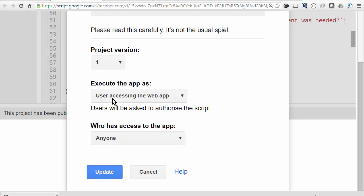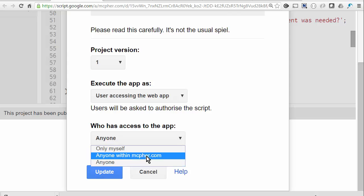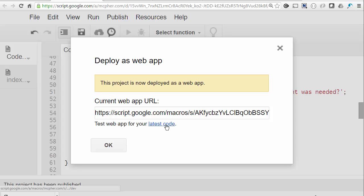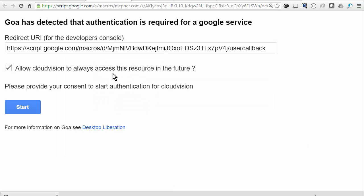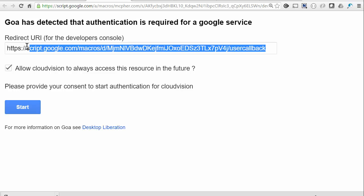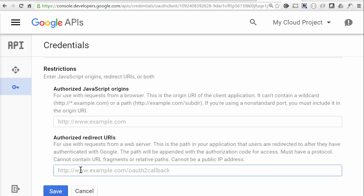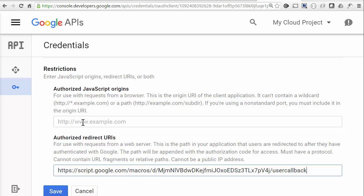So this time we publish the web app as the user accessing the web app, and of course we have to allow them to be able to get to it — so that might be in your domain or it might be just anyone. Now we'll test it. This is what the consent dialog looks like. When we run this the first time, we have to copy this URL into the developer console, because it's a new script and it needs to know that it's allowed to accept requests from this address. So we do that by updating the credentials section of the developer console for this project.